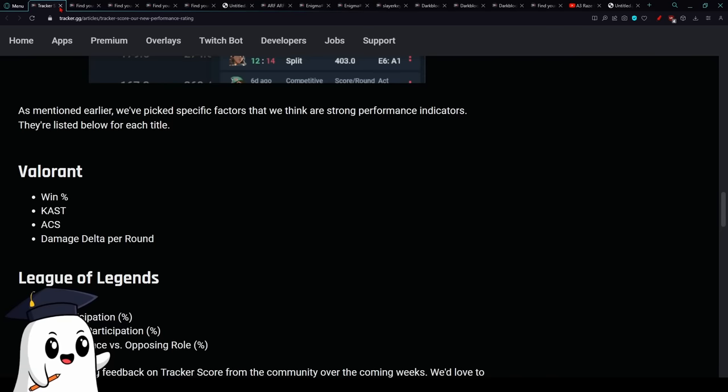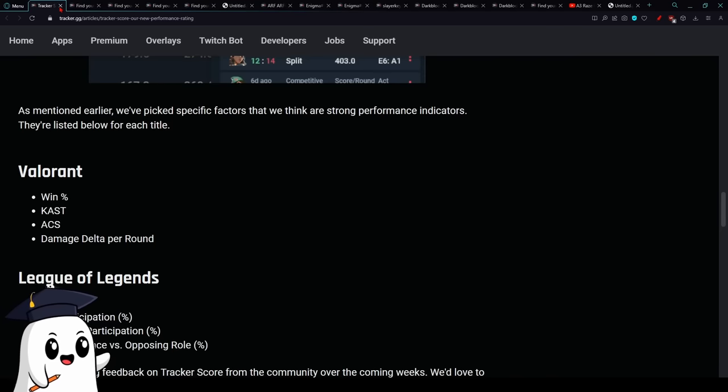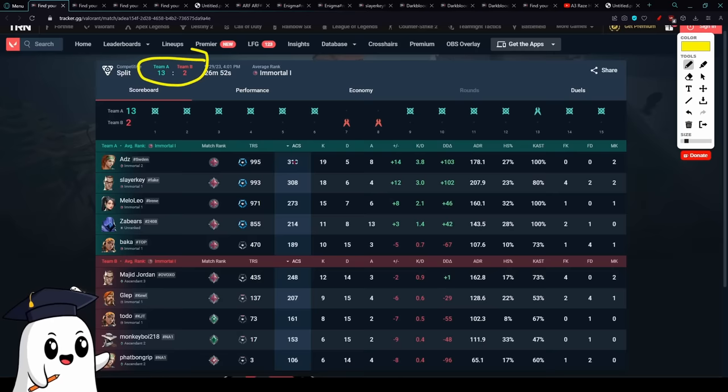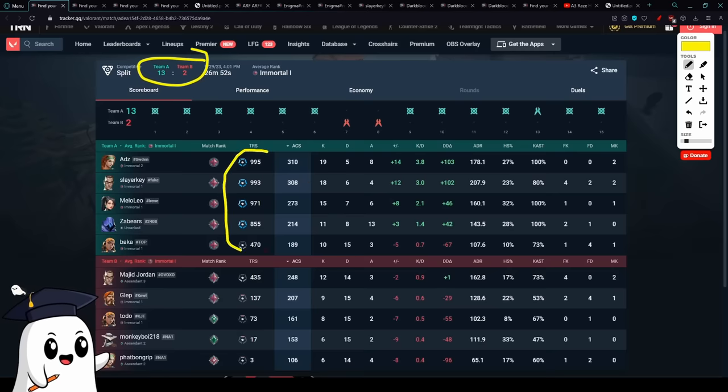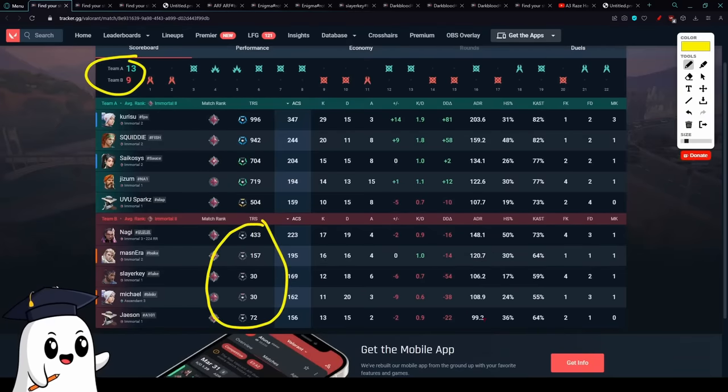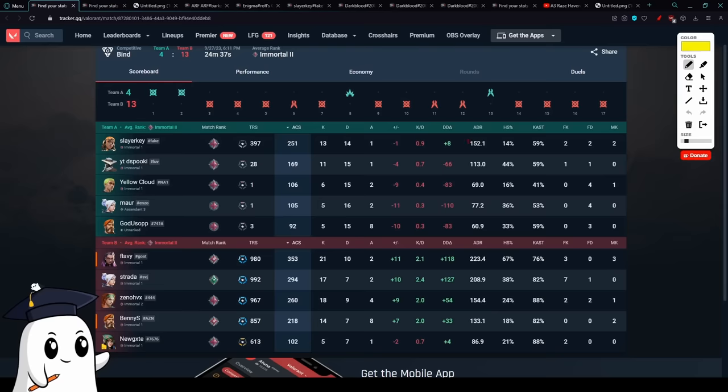These are all great stats that added together can be indicative of strong in-game performance, but there are a few flaws. Games that are sweeps in one direction often just give free tracker scores. Super free. Or on the contrary, if you lose, even if it's something like a 13-9, your tracker score tends to be really, really low.